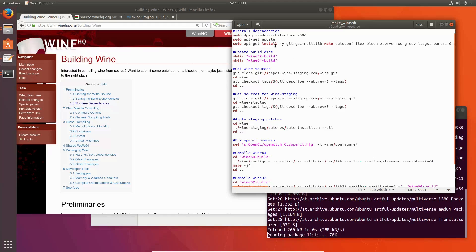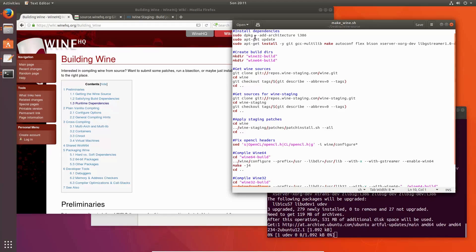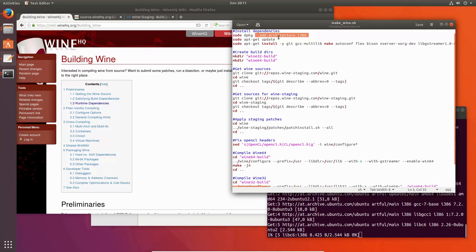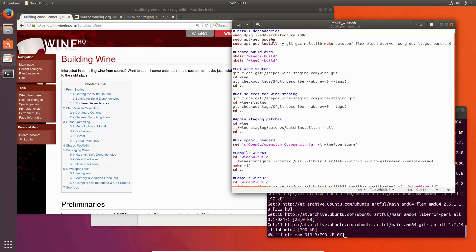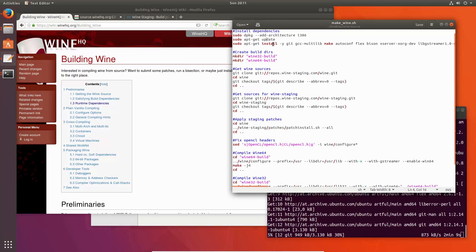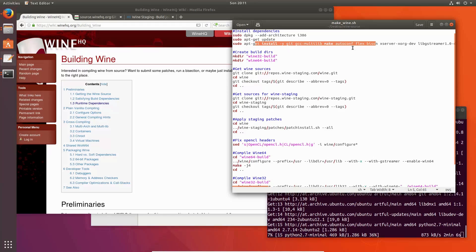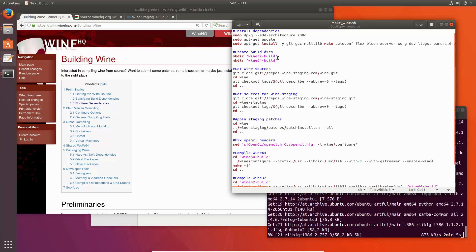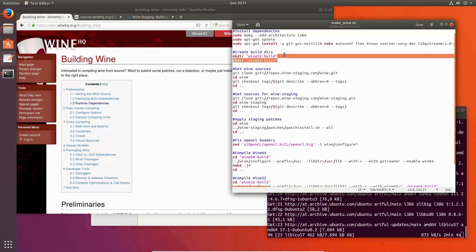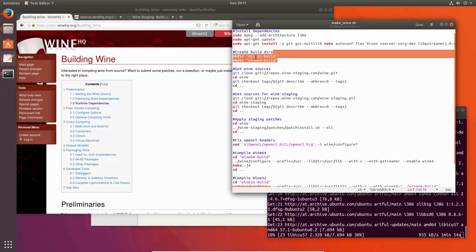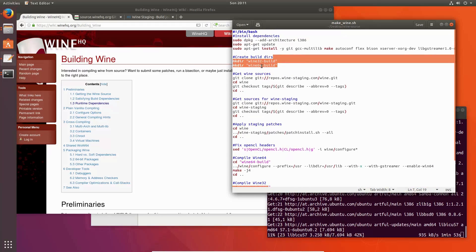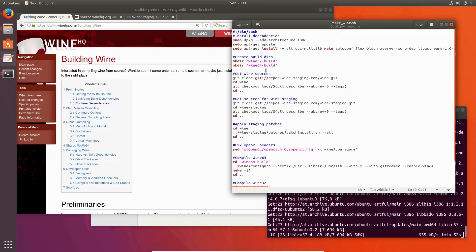It's pretty self-explaining: you need the i386 architecture for the 32-bit build and all the dependencies listed here. We need two build tiers — one for the 32-bit and one for the 64-bit.